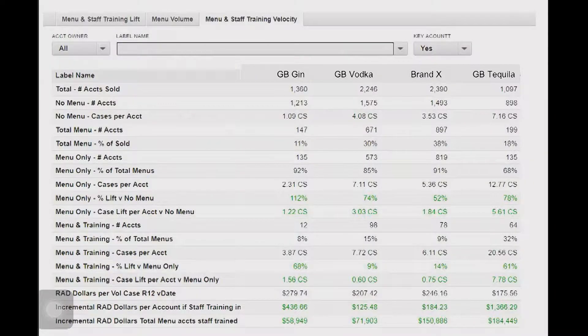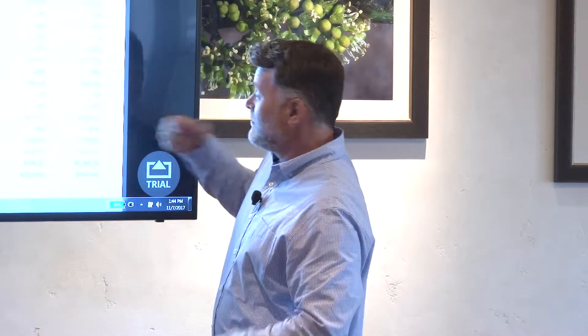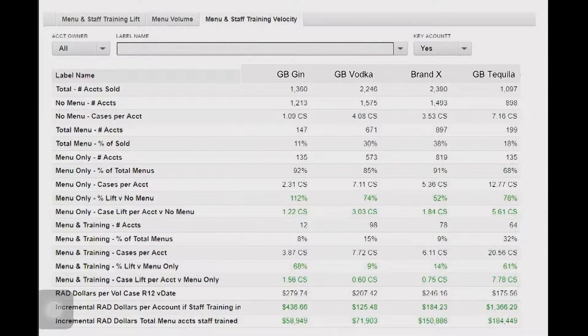Maybe you're looking at the accounts that have menus only with no staff training — the accounts where I did the hard work and got the menu, but I know that if I do the staff training, I'm going to get seven more cases per month out of that account. As an exec, I'll take the easy win: we already got the menu. There are 135 accounts that have a menu and haven't done a staff training in the last three months. I want to do a staff training in those 135 accounts as soon as possible.